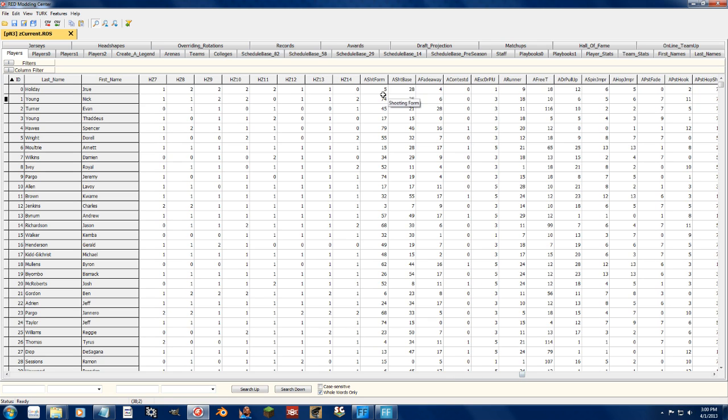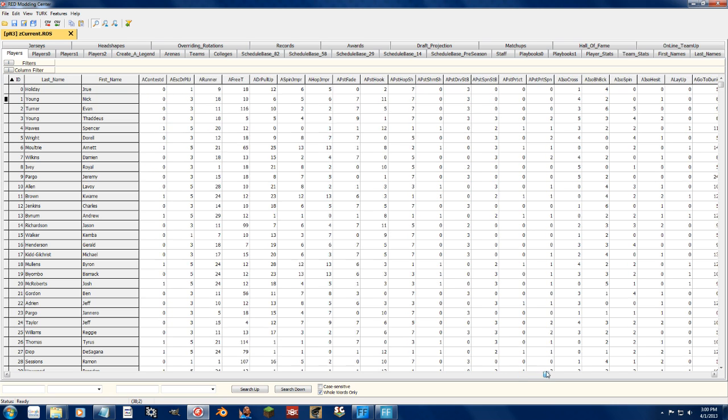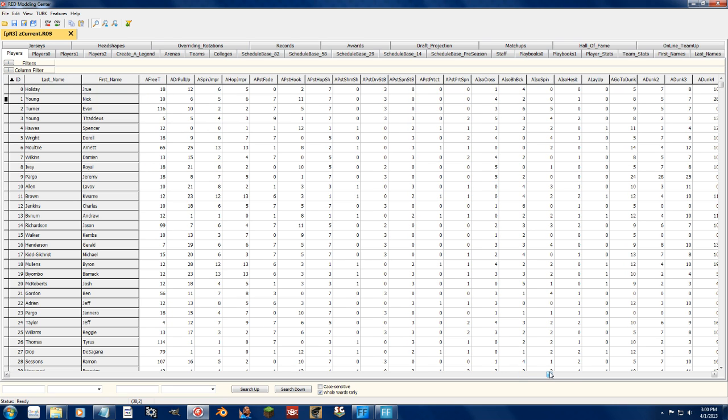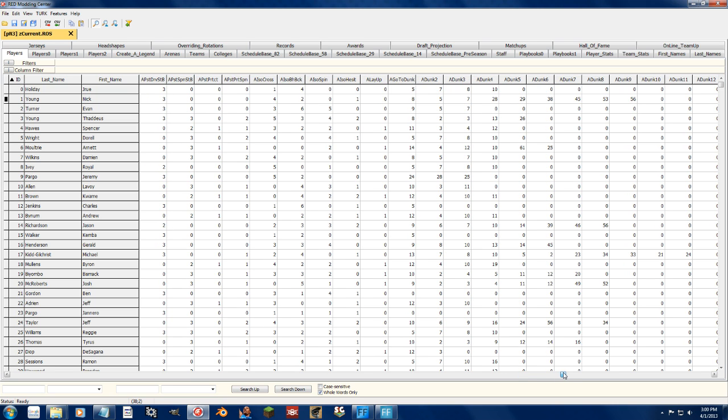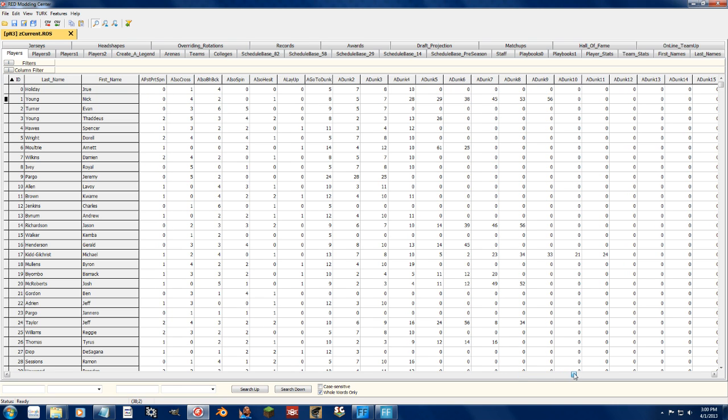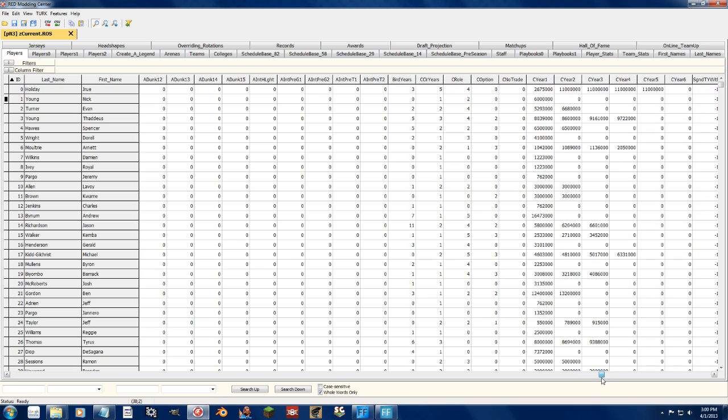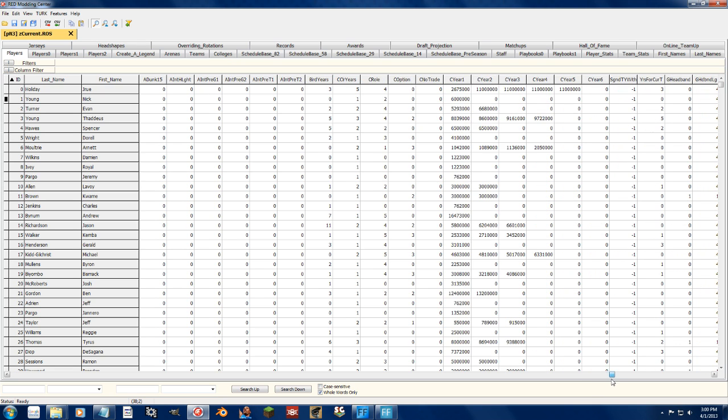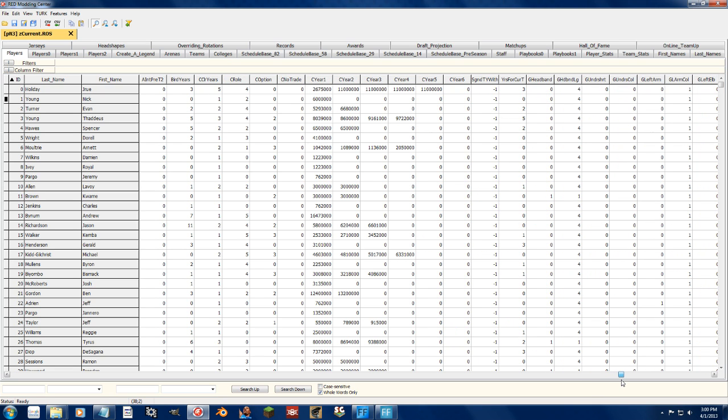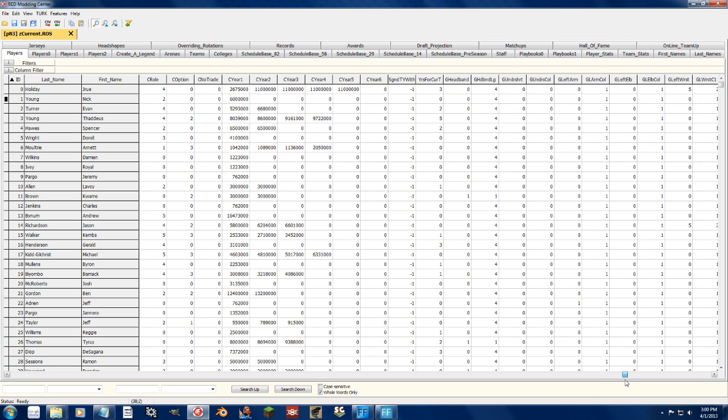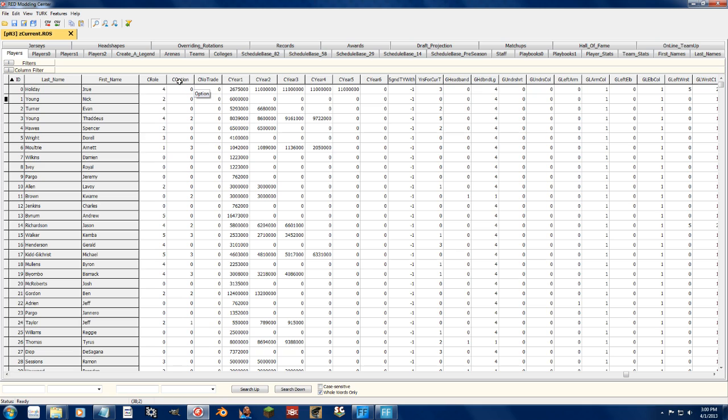The animations, from the shots to the free throw, to contested shots and dribbling animations, all the dunk packages, to the contract years and contract amounts, some of the years signed with this team, years for current team, and then no trade clause, what kind of option they have.